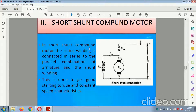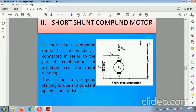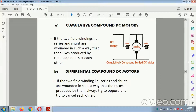Short shunt compound motor: the series winding is connected in series, and the parallel winding is connected to the armature shunt winding. This is done to get good static torque and constant speed characteristics. In the cumulative compound DC motor, the two field windings — series and shunt — are wound such that the flux produced aids each other. In the differential compound DC motor, the two field windings are wound such that the fluxes produced always try to oppose and cancel each other.